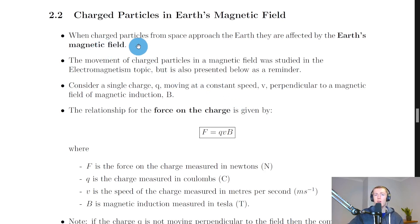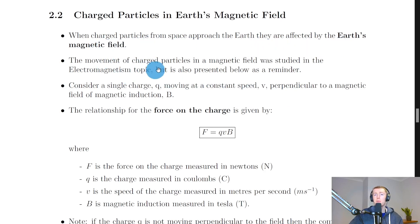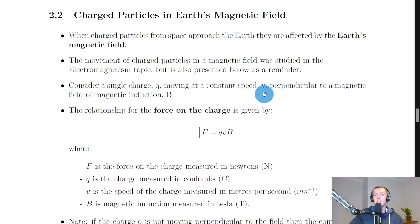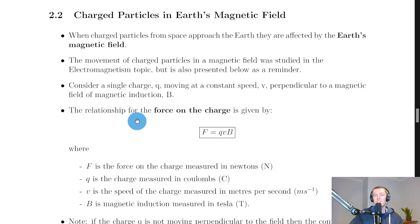When charged particles from space approach the Earth, they are affected by the Earth's magnetic field. The movement of charged particles in a magnetic field was studied in the electromagnetism topic. If we consider a single charge Q moving at a constant speed V, perpendicular to a magnetic field of magnetic induction B, then there's a relationship for the force on the charge: F equals QVB.